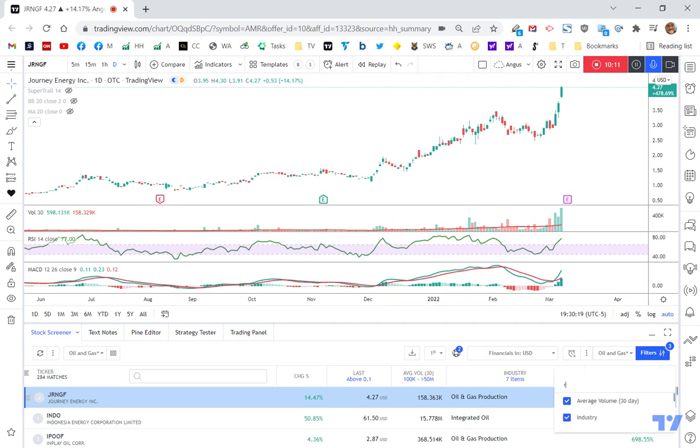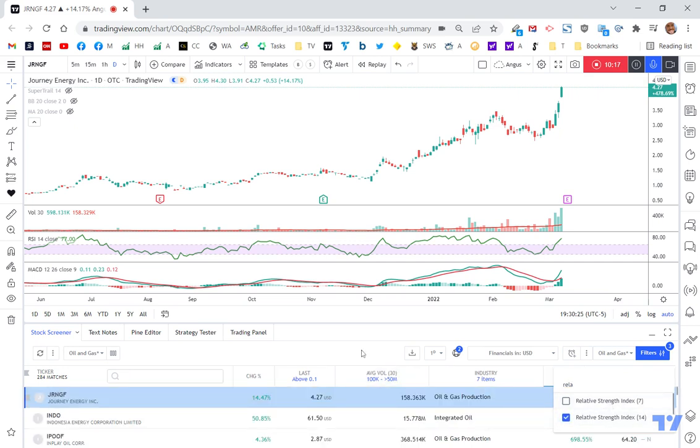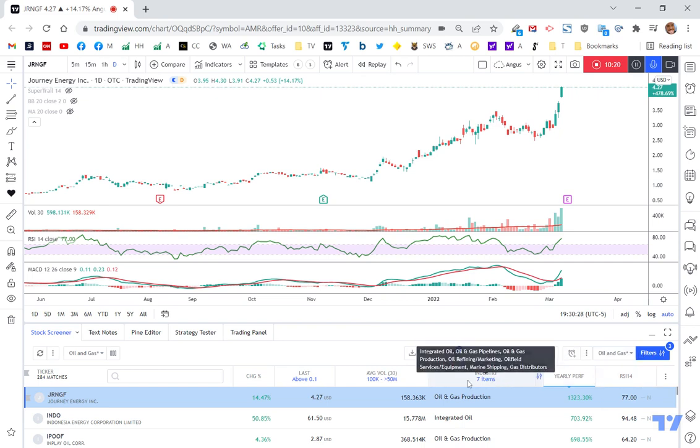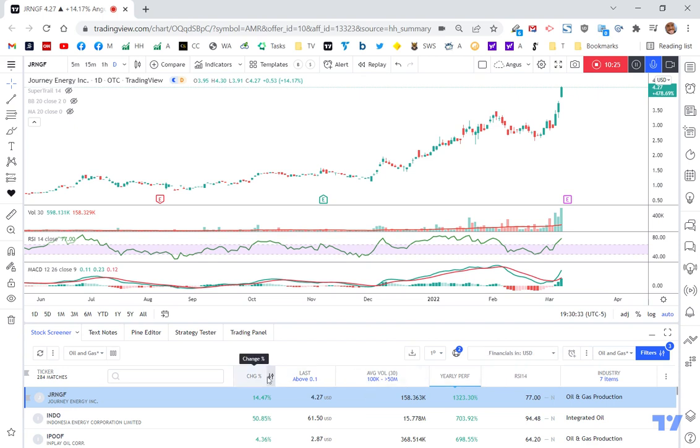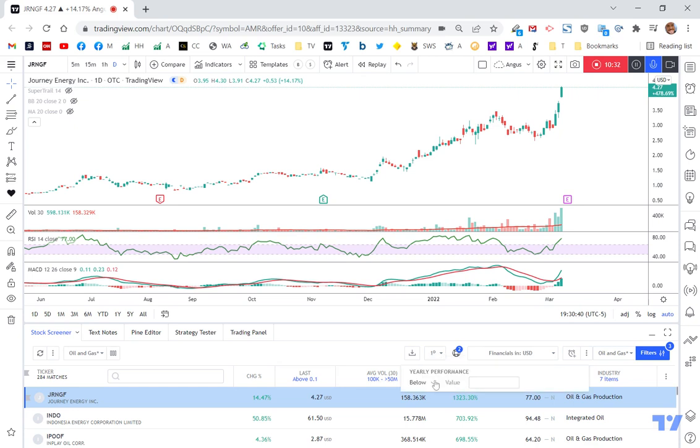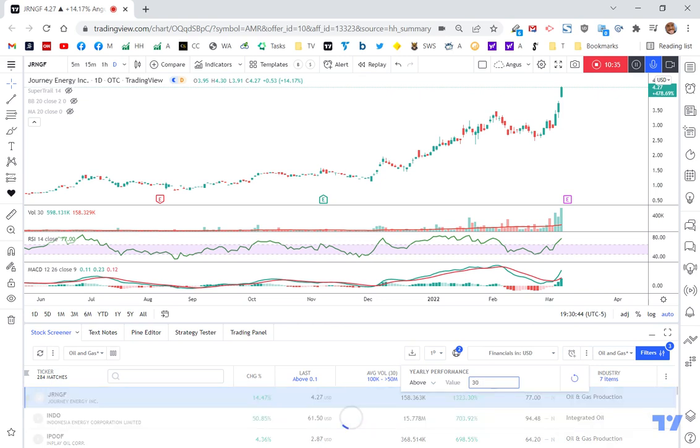So RSI, not so relative strength over 14 days. And so I've got my RSI 14 now. And so I can kind of move this one across because I don't really need to look at him anymore. I've got my change percent, my last price, my average volume, my yearly performance. I'm going to say make the yearly performance, I don't know, above, let's say at least 30%. So I wanted to see the stocks that are going up. So I'm down to 153.